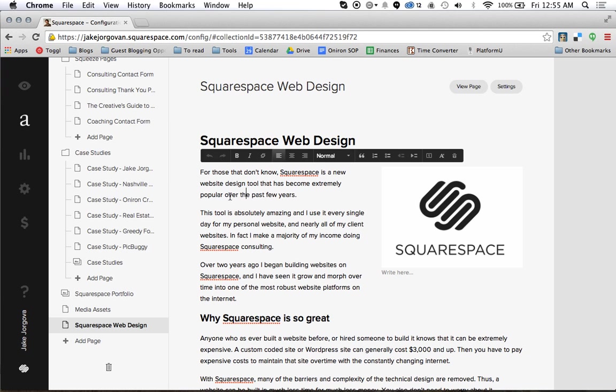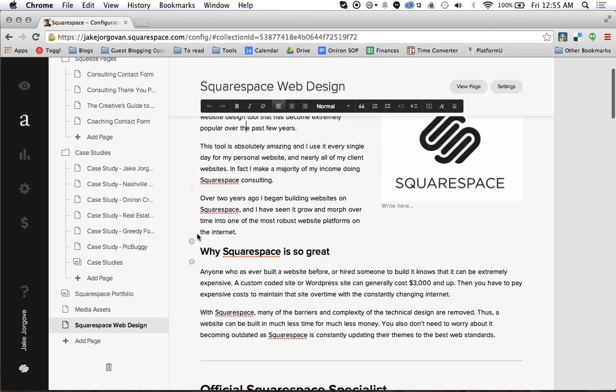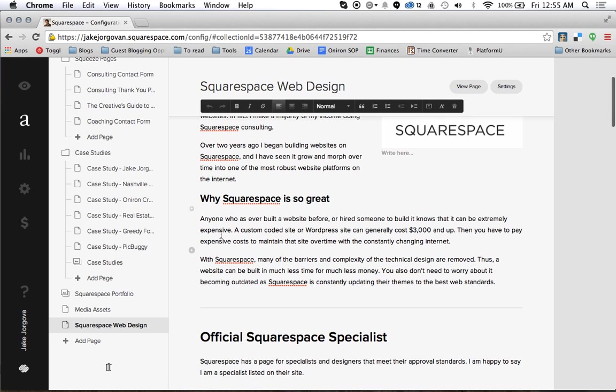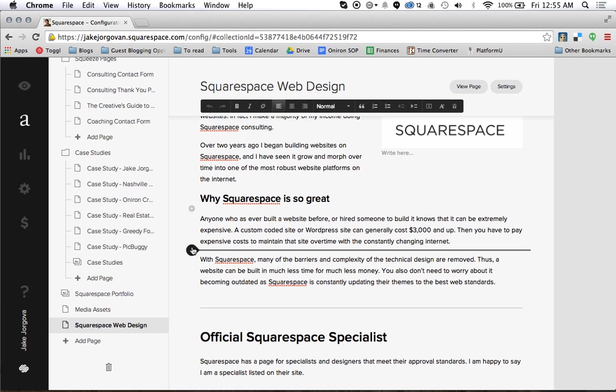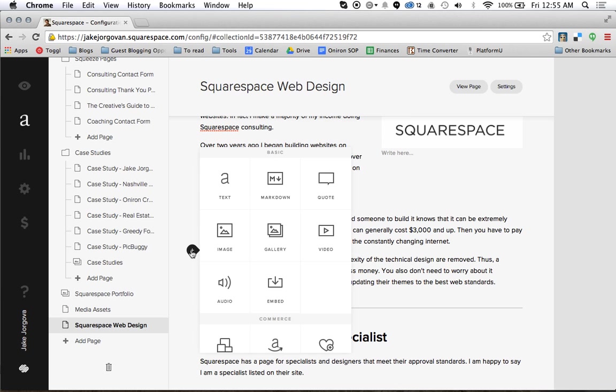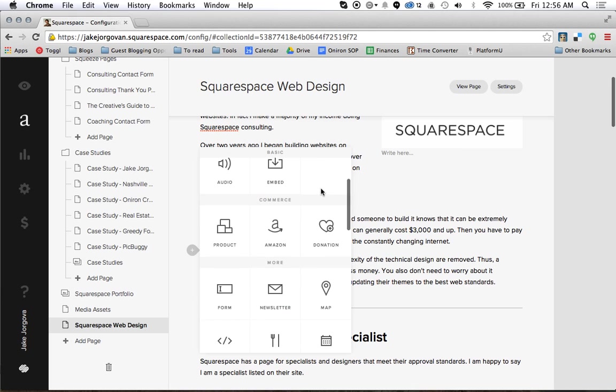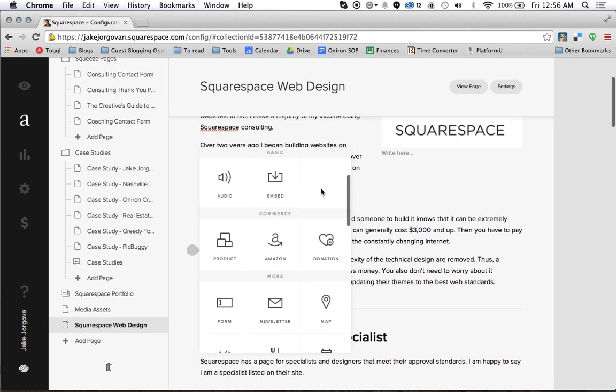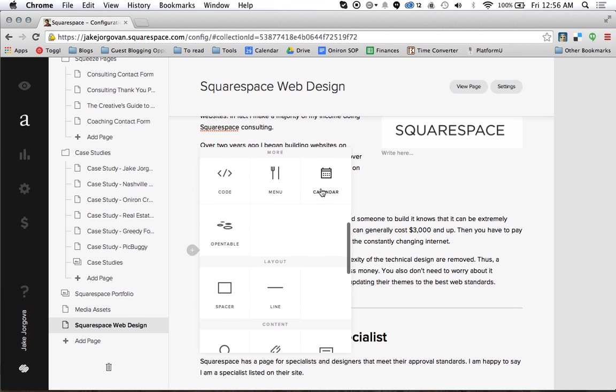The next thing I want to show you is these little plus icons that show up pretty much all over your site as you're working on the edit. You can basically anywhere you want to insert something. So I have this little section that says why Squarespace is so great. But what if I want to put a picture right here of the Squarespace logo again for some reason? I can just hit this plus icon and now it's going to pop up this little option to insert any of these various features that Squarespace has involved.